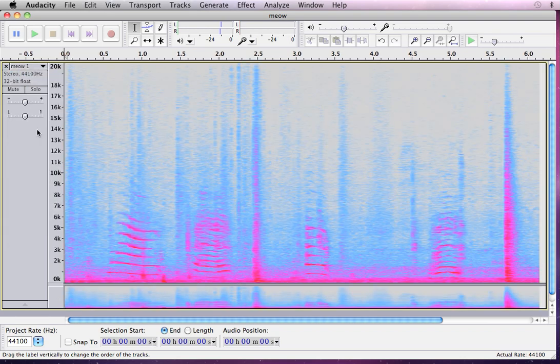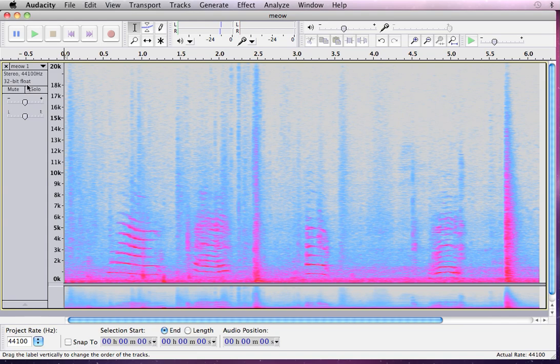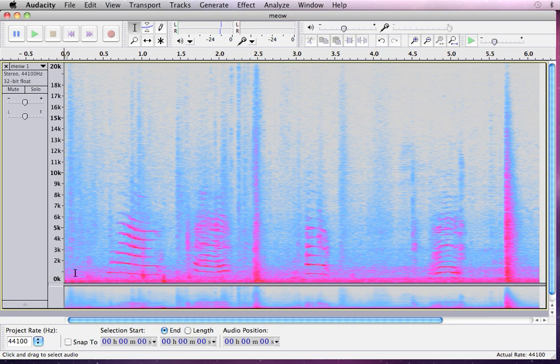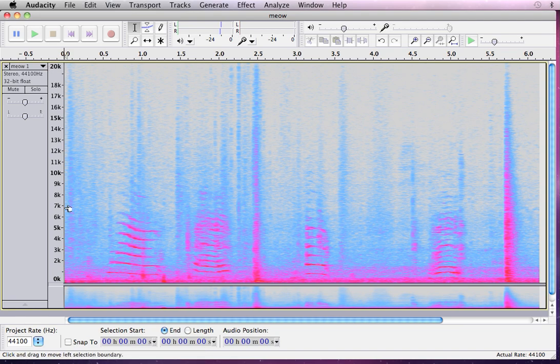So let's turn on that spectrogram view, and here it is, six seconds, there's time, and from low to high, there's frequency, all the way up to 20,000 hertz, as high as human ears typically can hear when they're healthy.